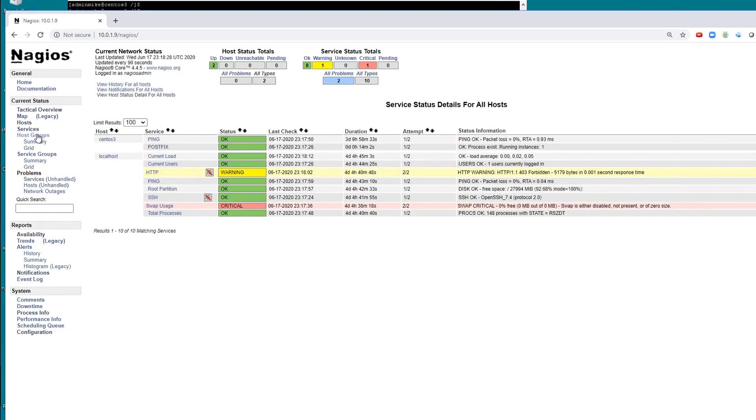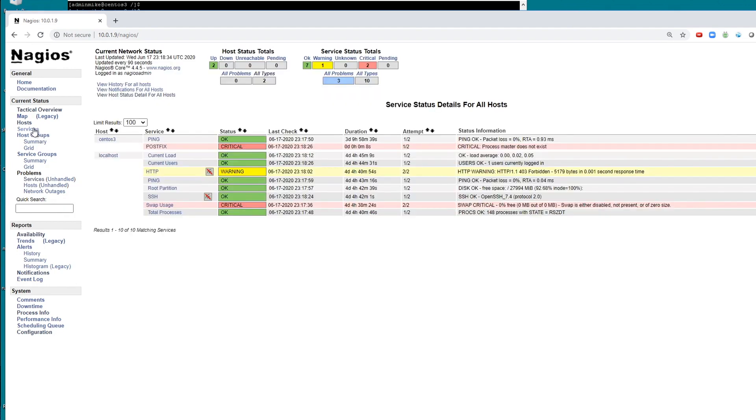And when it does it twice, then it will be considered a hard down. Okay, so there's the first attempt that failed. That's why it's one out of two here.